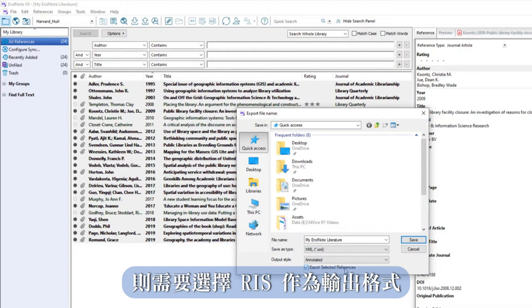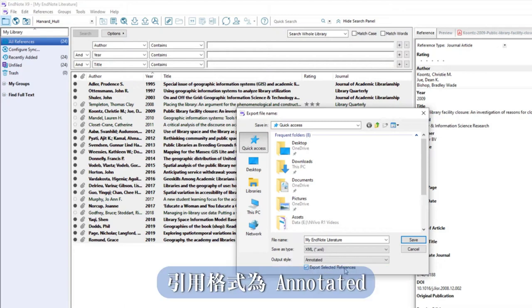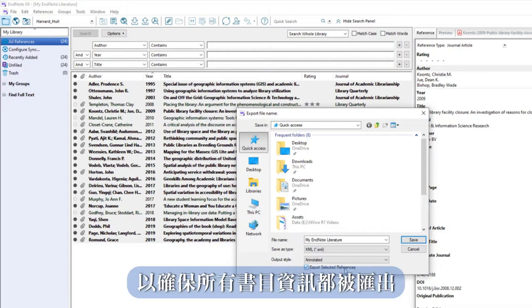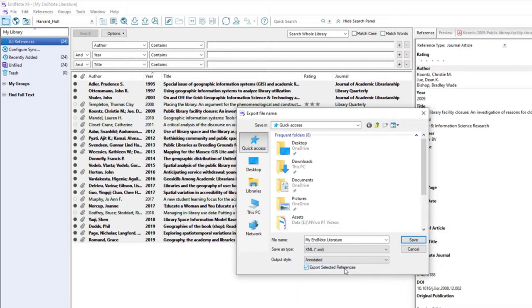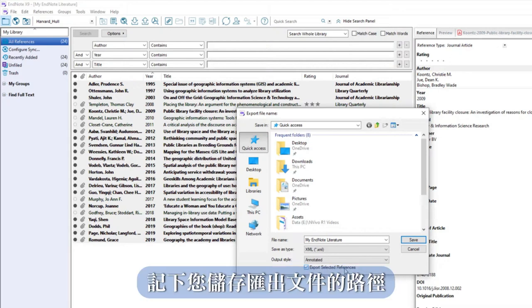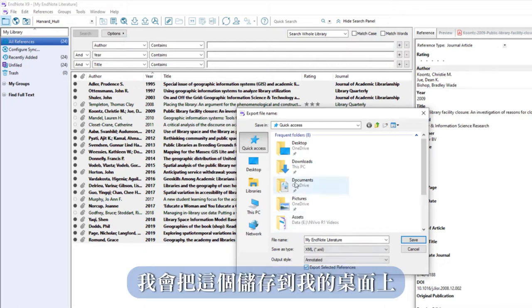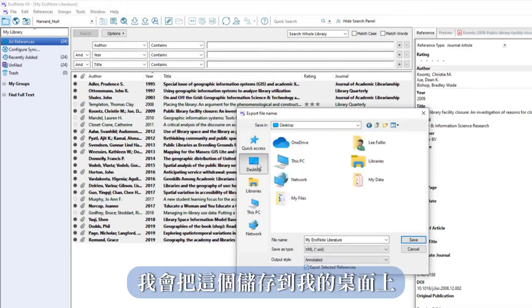For output style I can leave this as annotated to ensure all bibliographic information is exported. Note where you save the export file. I will save this one to my desktop.